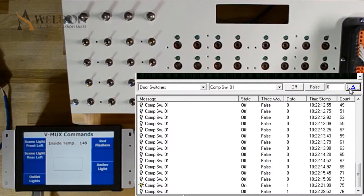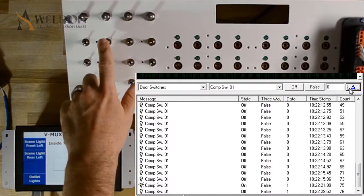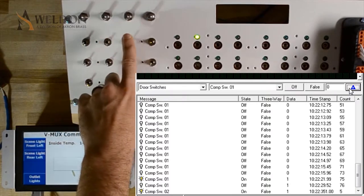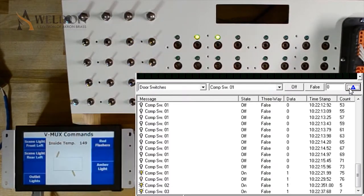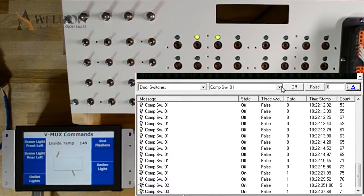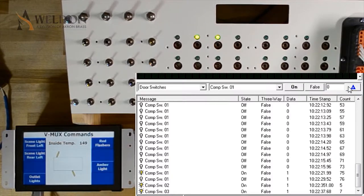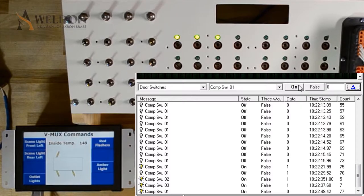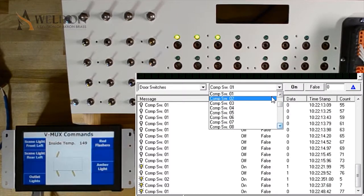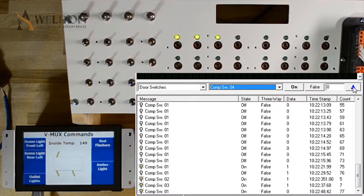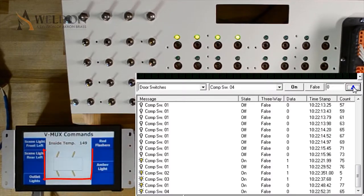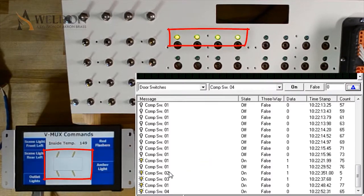Let's add some more inputs. We're going to turn on comp switch 2 and comp switch 3. I'm also going to use my laptop to send comp switch 01 on and comp switch 04 on. We now have four yellow indicators and four LEDs.